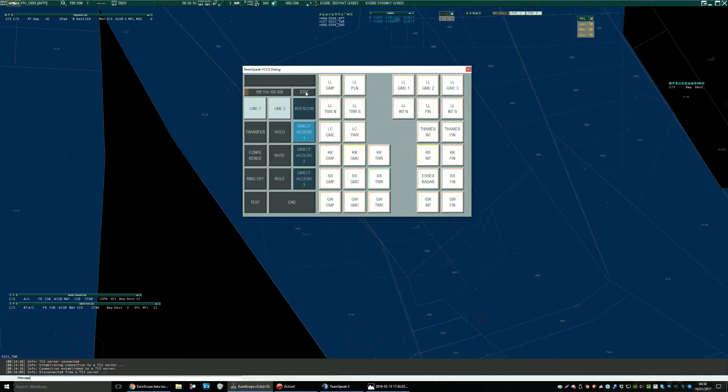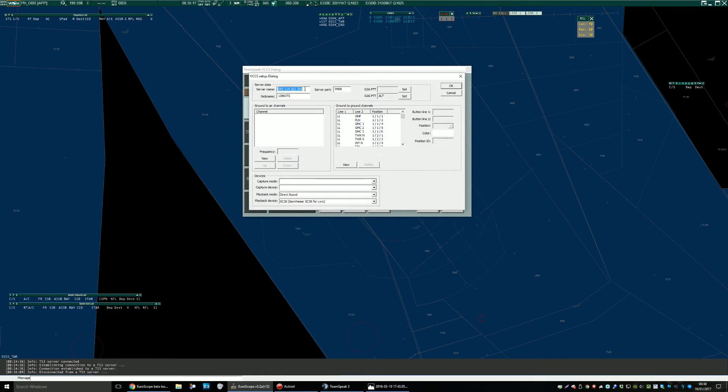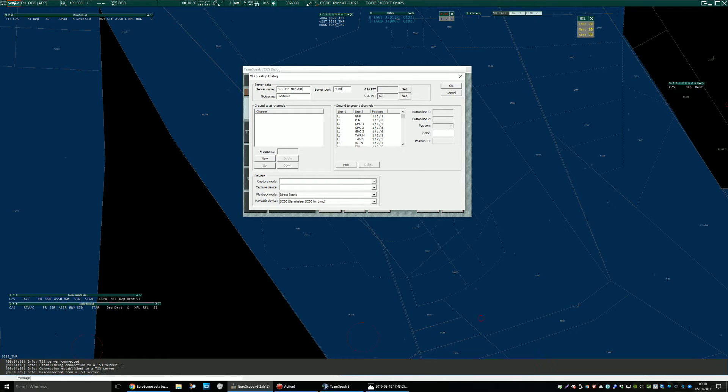First thing to do, go into edit. This is the server address you need. This currently is one of my servers. Hopefully in the future VATSIM or VATUK will support an official server but for now this is the one to use.